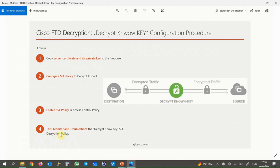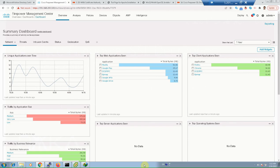The last step is to test, monitor, and troubleshoot the decrypt-known-key SSL decryption policy. We will access HTTPS servers from outside to decrypt and inspect the traffic in Firepower, and also monitor the connection events generated by Cisco Firepower.